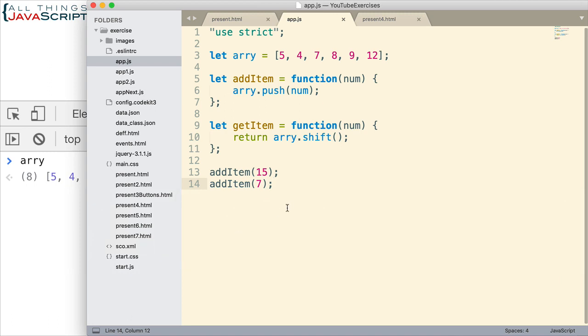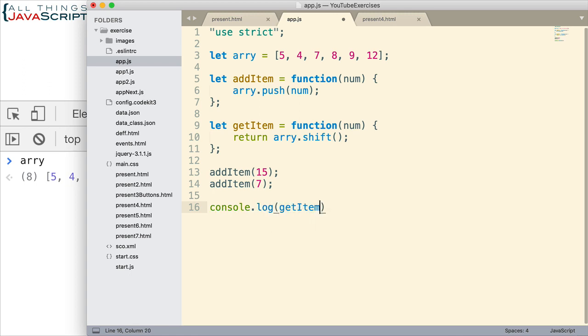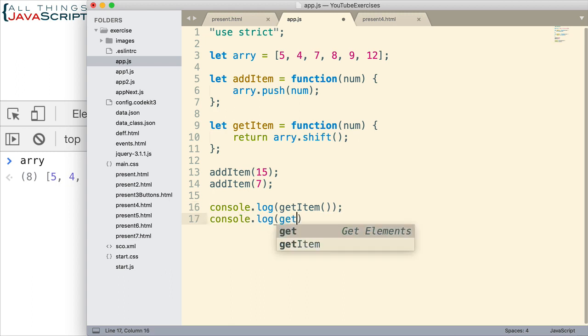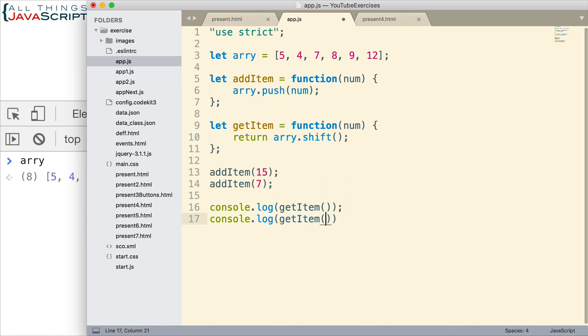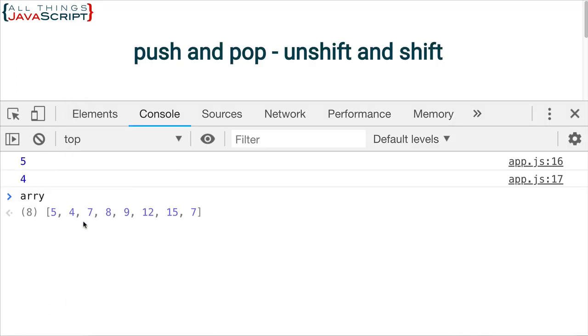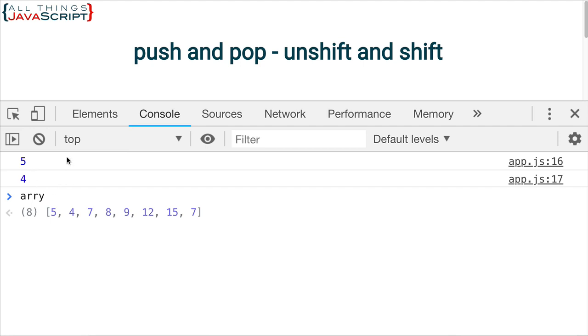Now, if in that same code file, let's pull something off. Let's use get item to pull something off of the front. And we'll log the number to the console so we can see what it is. Save that. Jump out here. Refresh. Here's our two numbers we pulled off of the front.